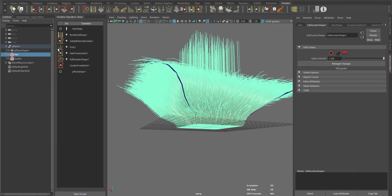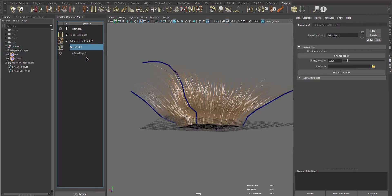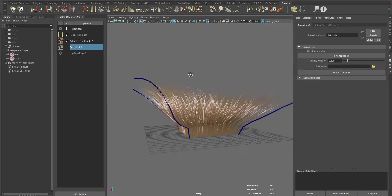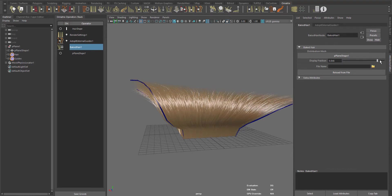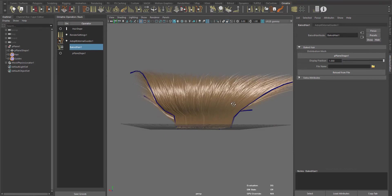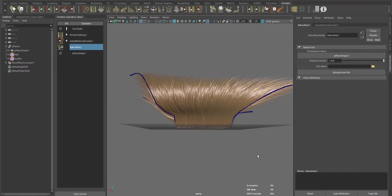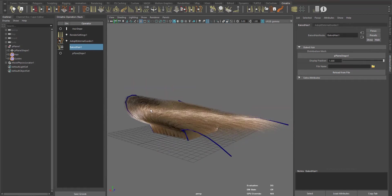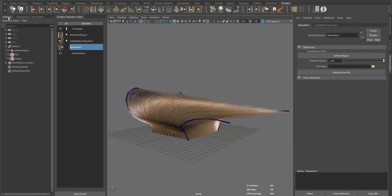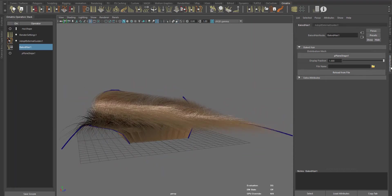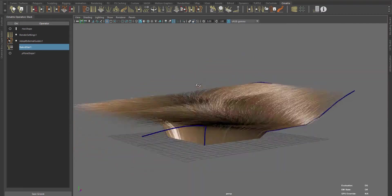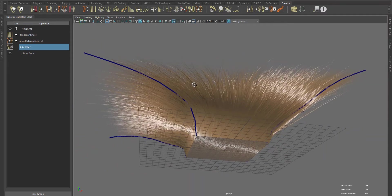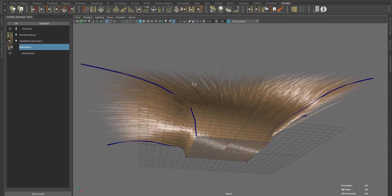And if you want, you can still bake the hair object and increase the display hair. Adapt External Guides will still work. As you can see, the interpolation of the hair between guides is really smooth.